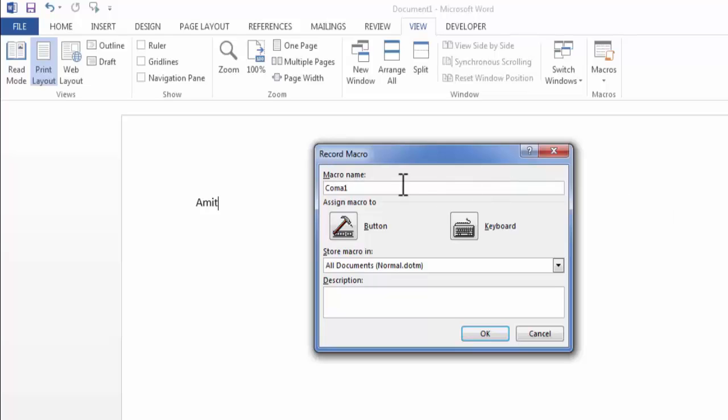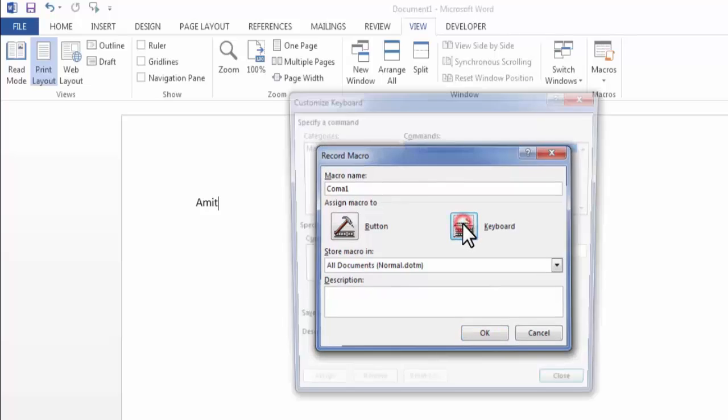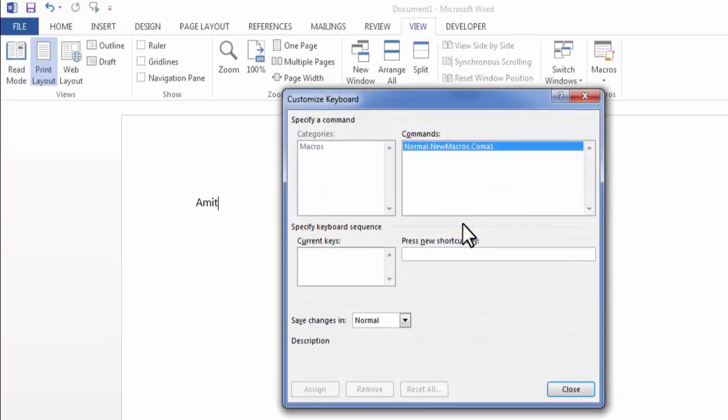After giving name click on keyboard icon. Now here assign a shortcut key to your macro. Now I will press Alt Shift and D button on my keyboard.